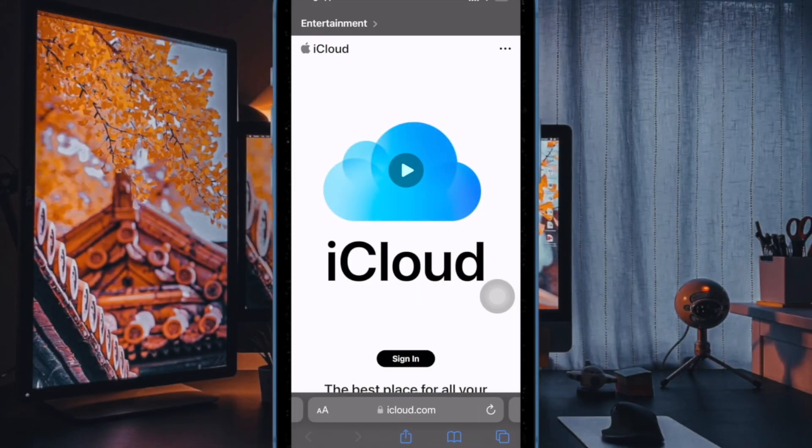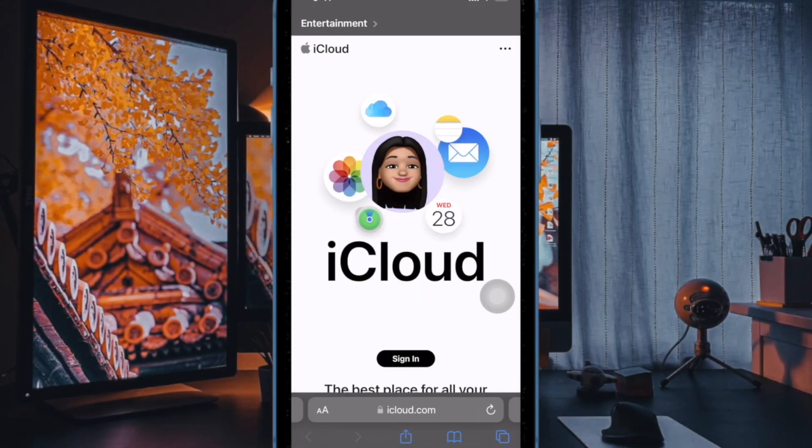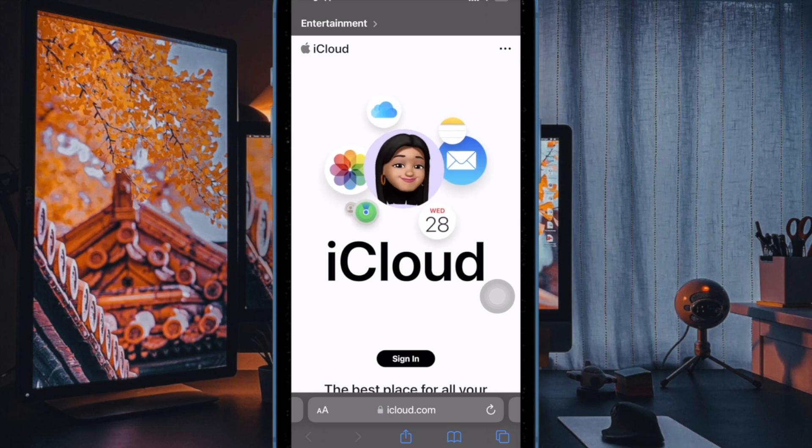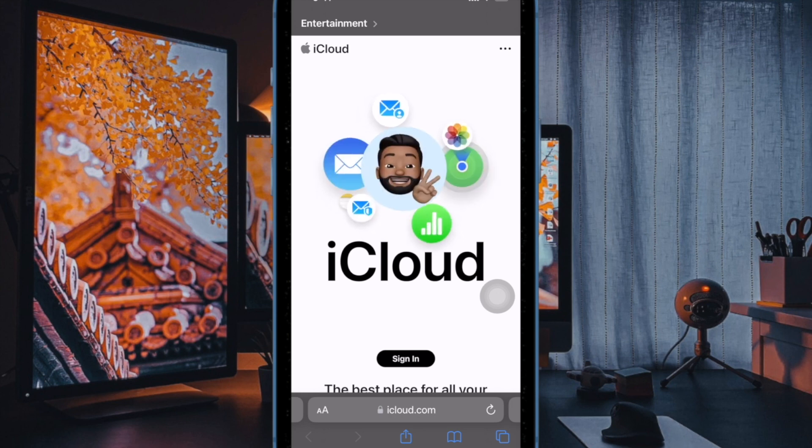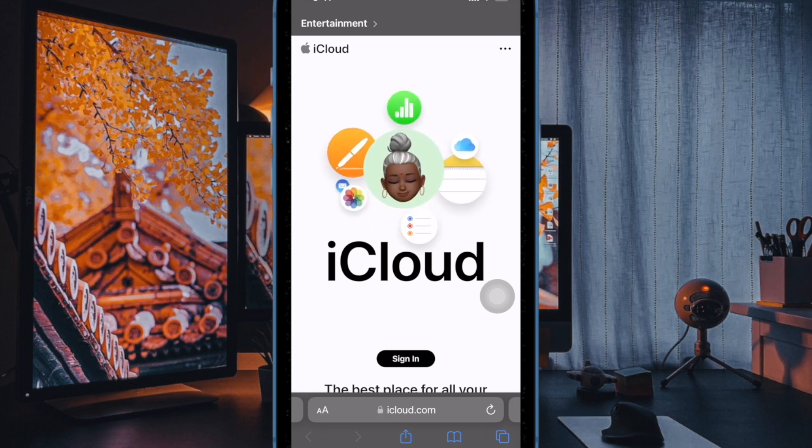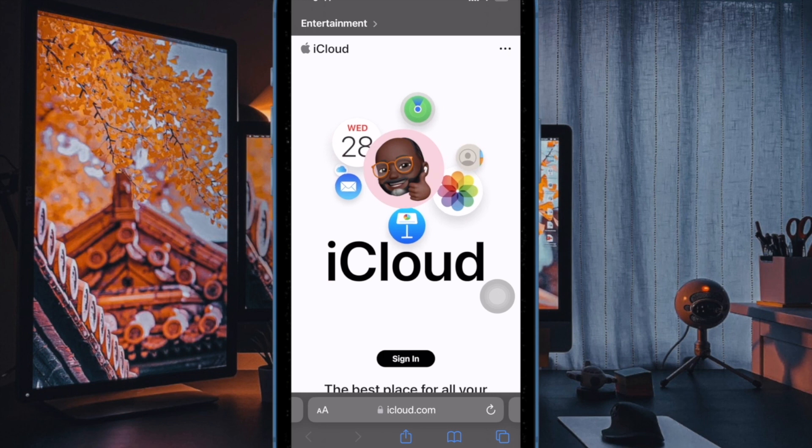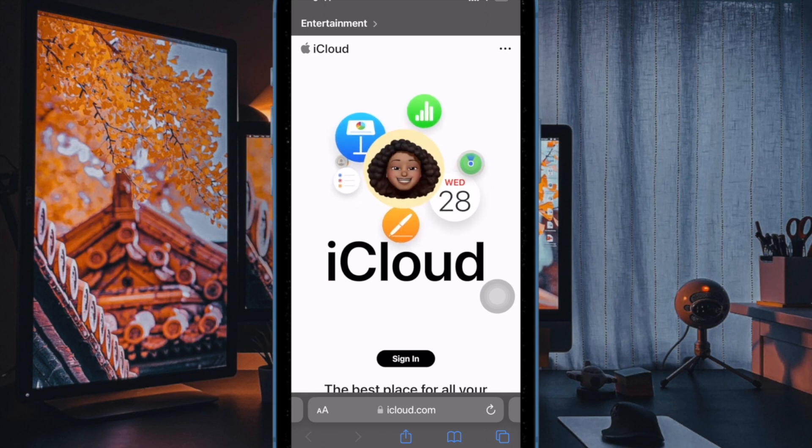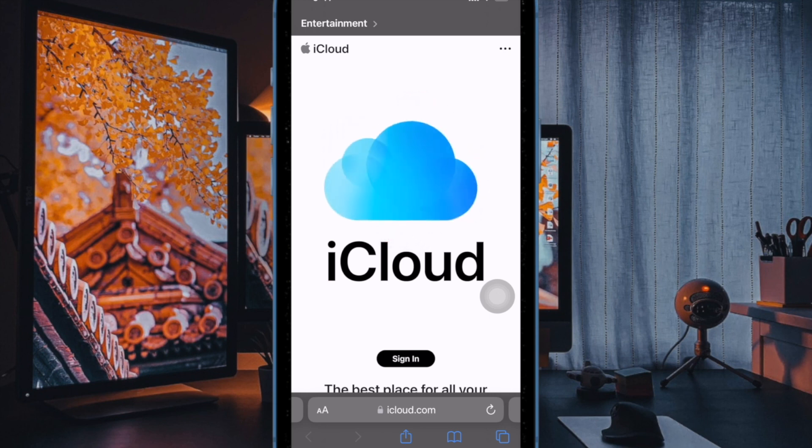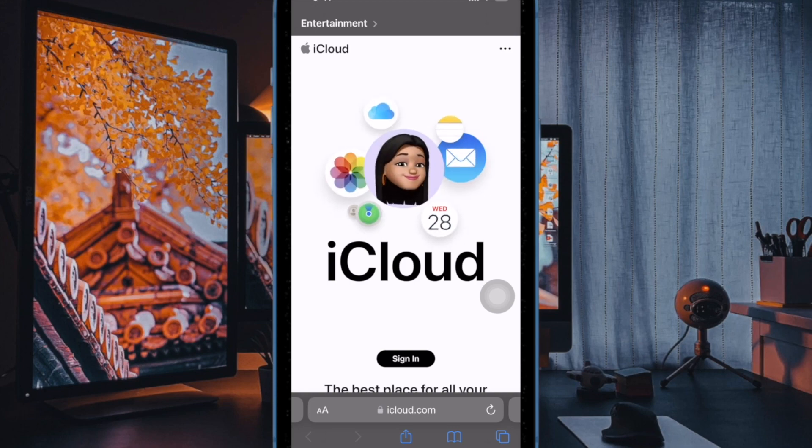So that's how you can easily enable or disable iCloud Private Relay for specific websites in Safari on iPhone and iPad. If you found this video helpful, do like and save it and I'll see you in the next video with more such handy tips and tricks. Till then, stay safe and happy. Bye bye.